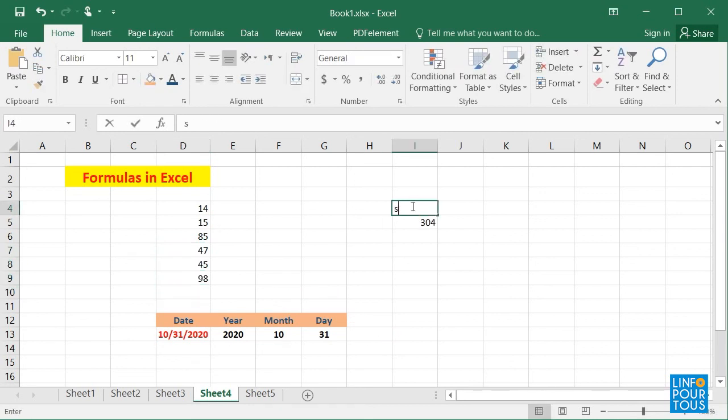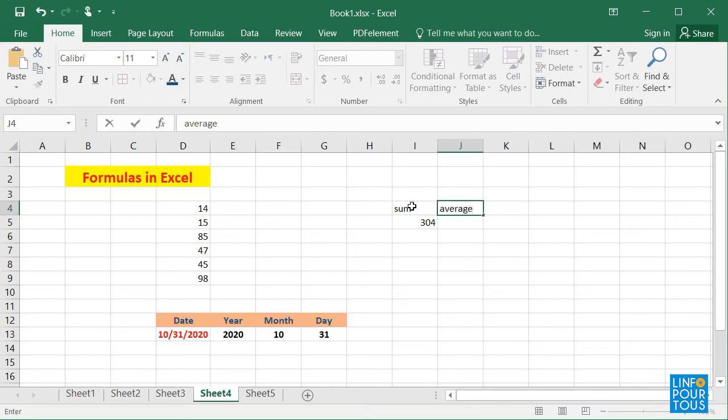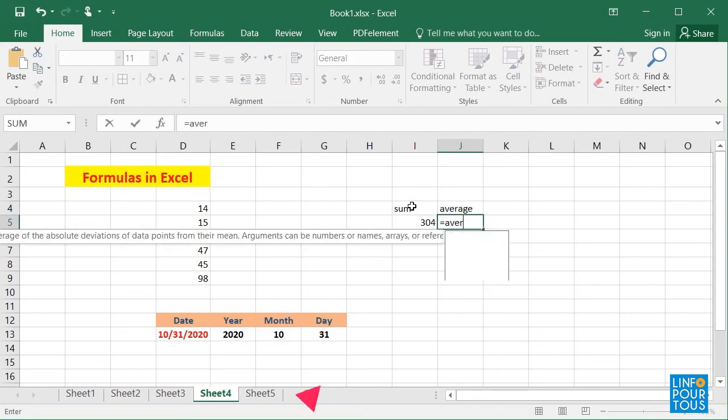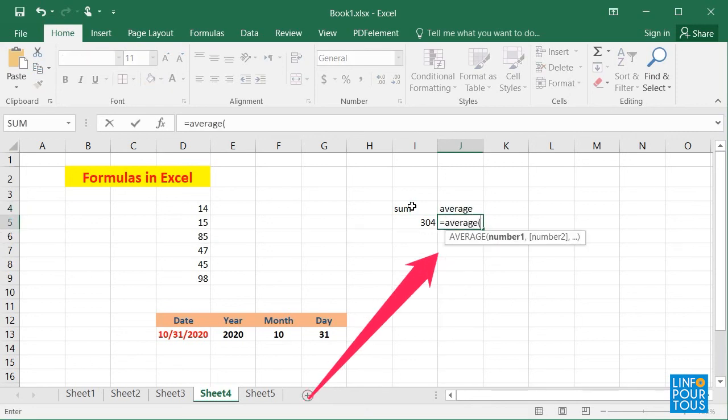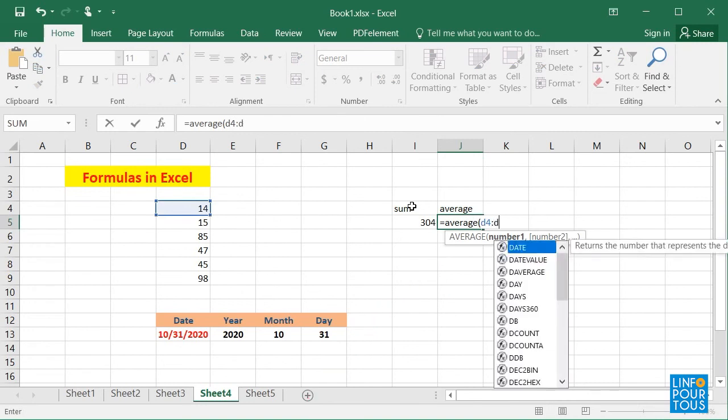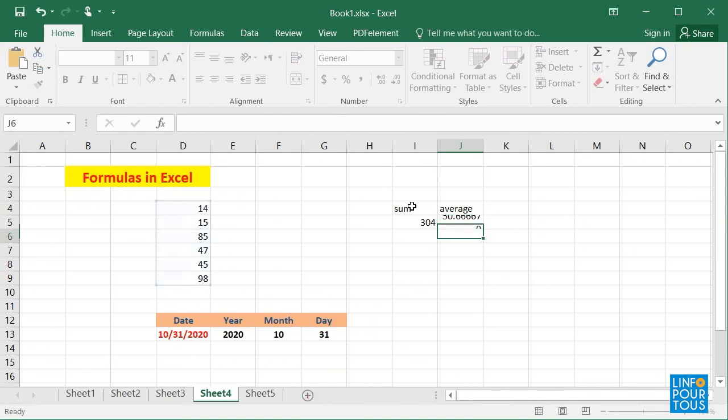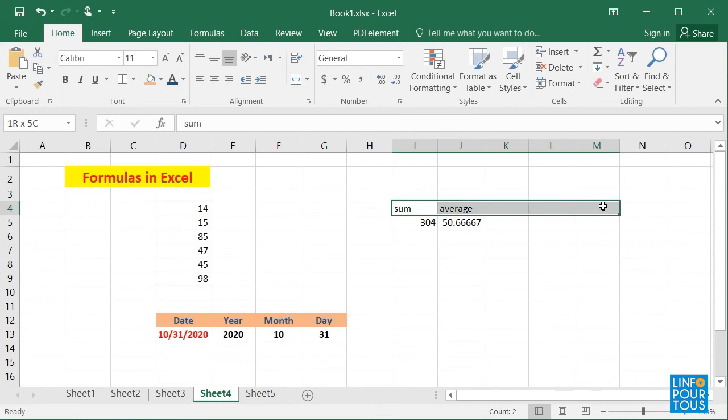To calculate the average of the cells, I type equals AVERAGE, open parentheses, D4 colon D9, then close parentheses. This will display the average of the cells D4 to D9.